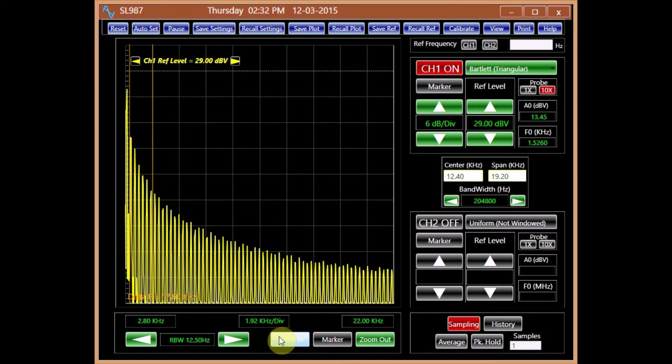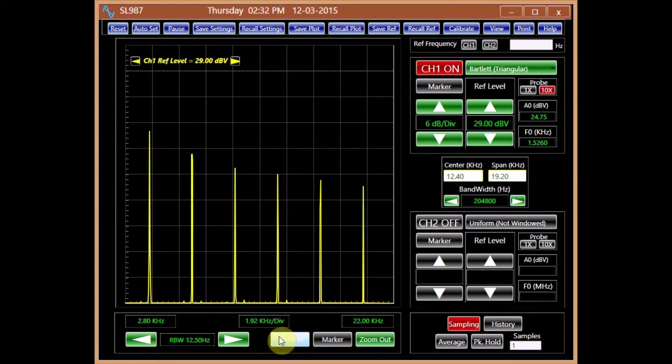The spectrum analyzer displays this frequency composition, as in the case of a square wave.